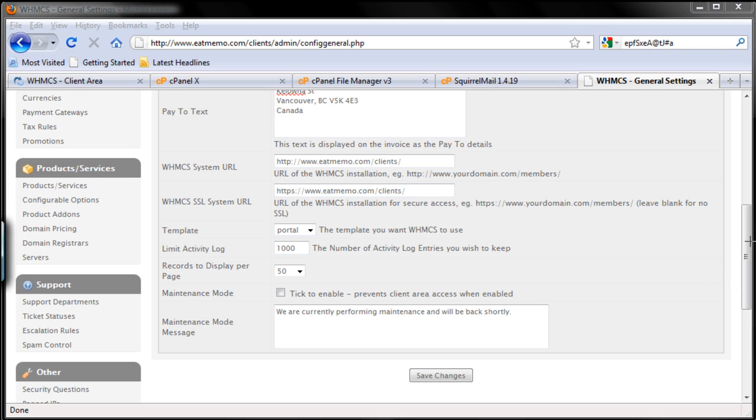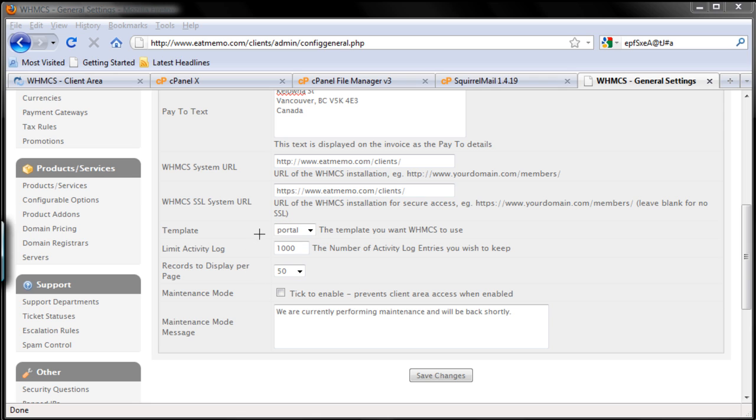Template - always just keep using Portal here, you don't need to change that. Limit activity log - 1000 here is okay. Records to display per page - 50 is fine, the default one here.